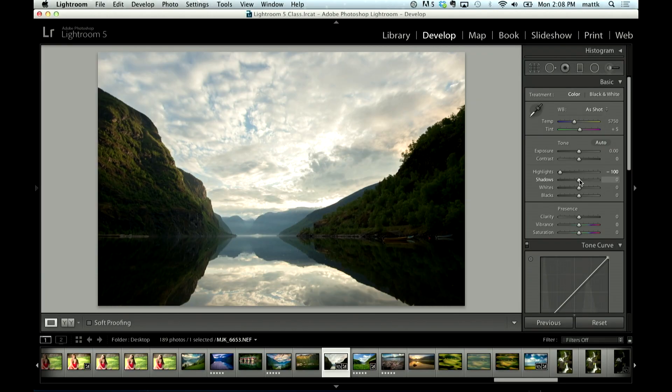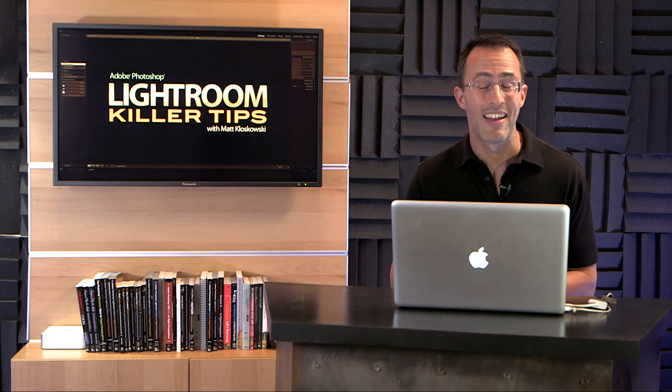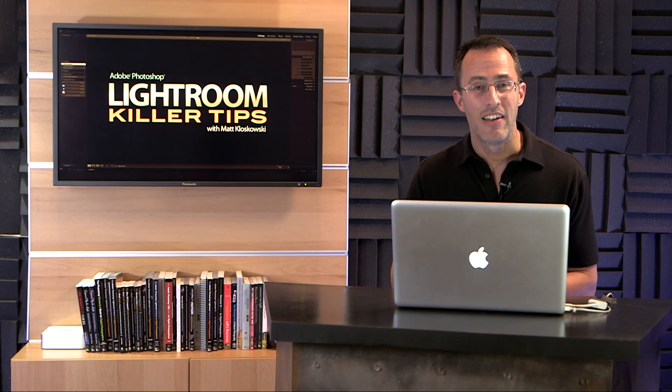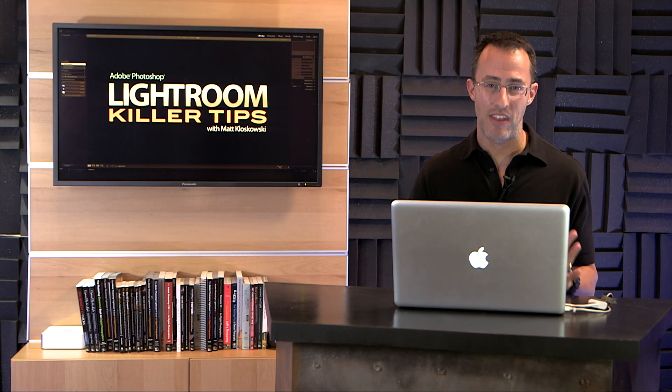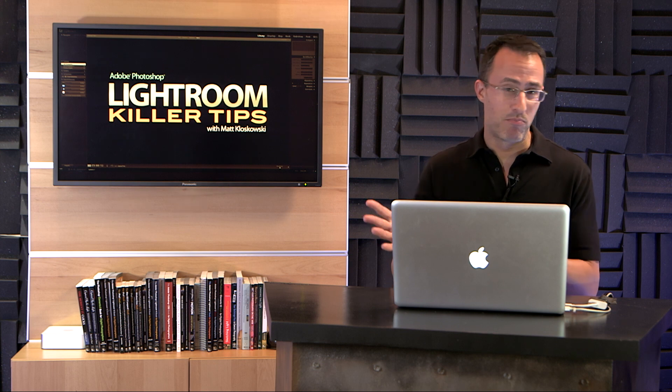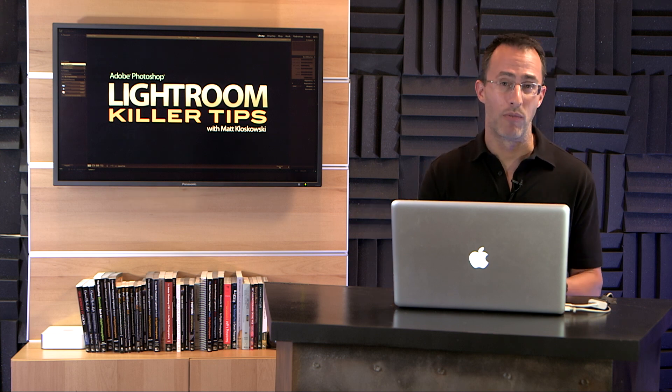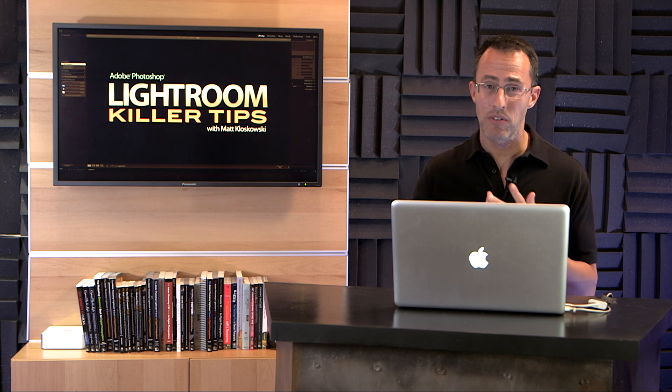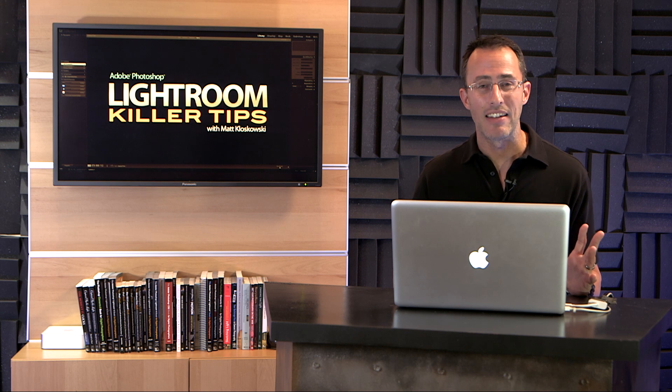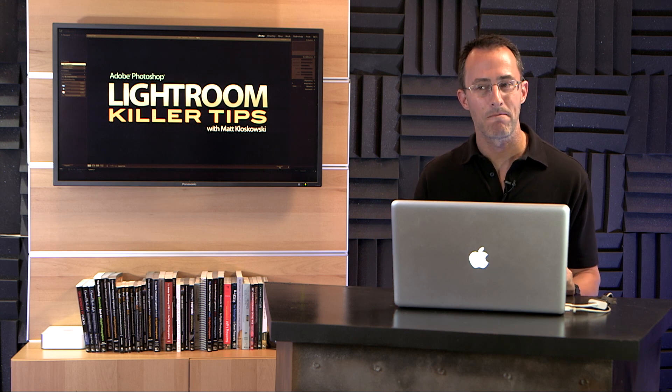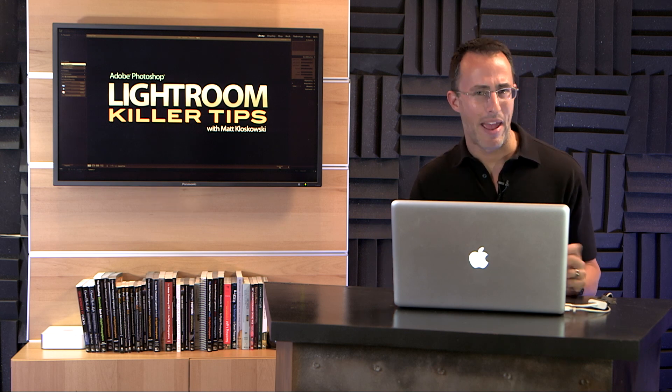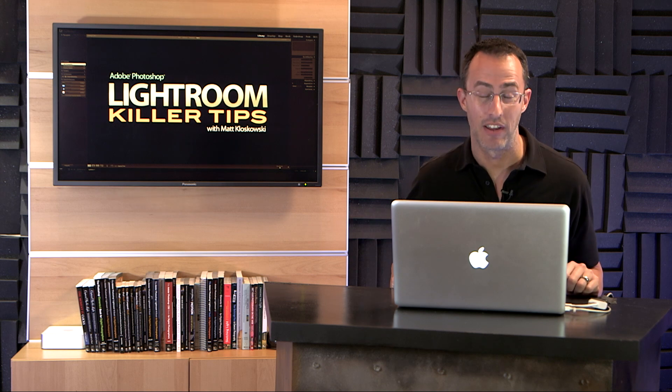So question number two is, yeah, but the shadow slider doesn't seem to work as strongly as the fill light slider. What I would say to you first is that the fill light slider was a bit heavy handed before Lightroom 4, so Lightroom 1, 2, and 3. It was a pretty heavy handed slider and you could make things look pretty unrealistic by adding and opening up too much shadow detail.